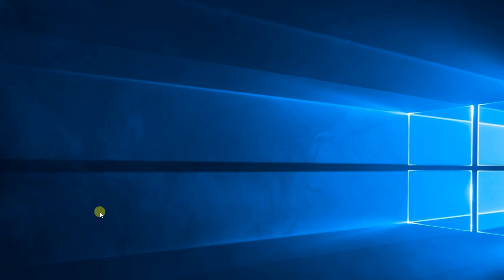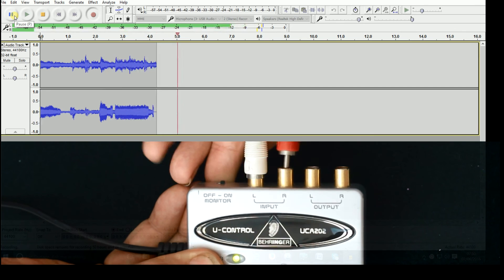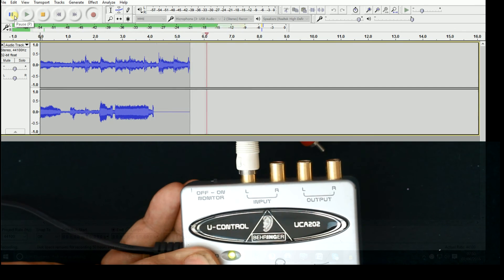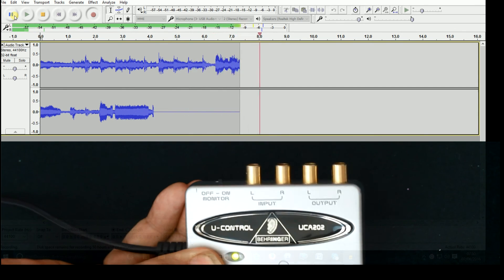Close it all up and you're ready to roll. If you want to see the Behringer review, the link is on screen now.